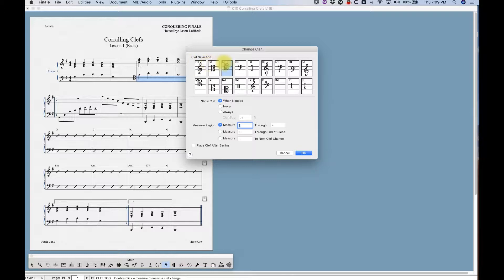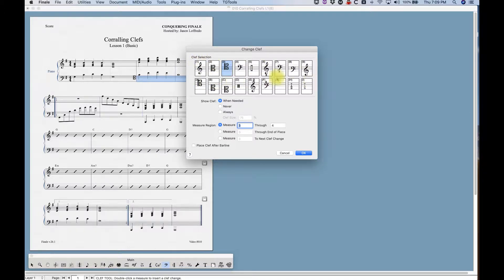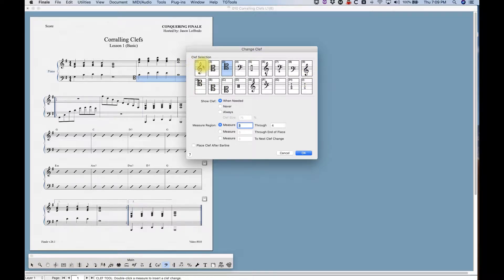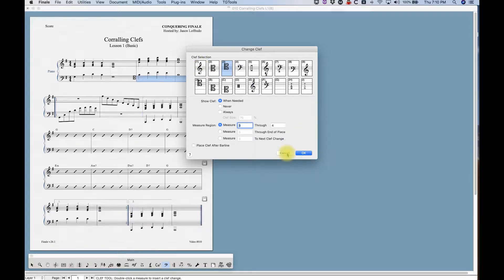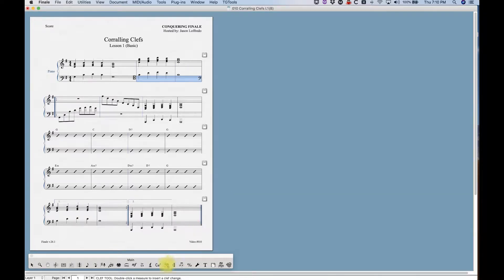And you'll notice in the upper left corner of each clef there are numbers on the top row and letters on the bottom row. One through nine and then A through I. These are gonna be metatools. They're gonna represent how to get to that clef without even entering this dialog box.